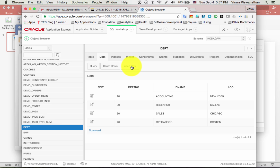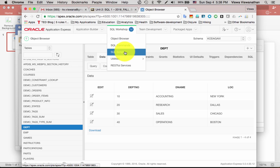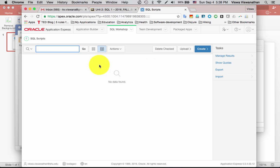You may wonder how data gets into the database. You could create a table in Apex and manually insert rows one by one, but the databases we'll work with are larger and that would be cumbersome. Instead, we'll load data using SQL scripts. SQL scripts are files containing commands — for example, commands to create tables and insert data into them. I'll give you those SQL files and you just need to load and run them.